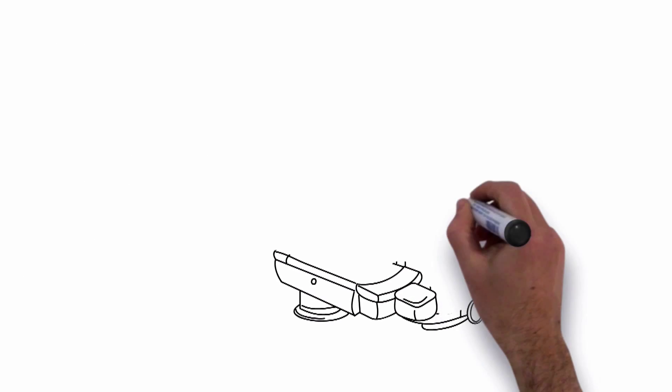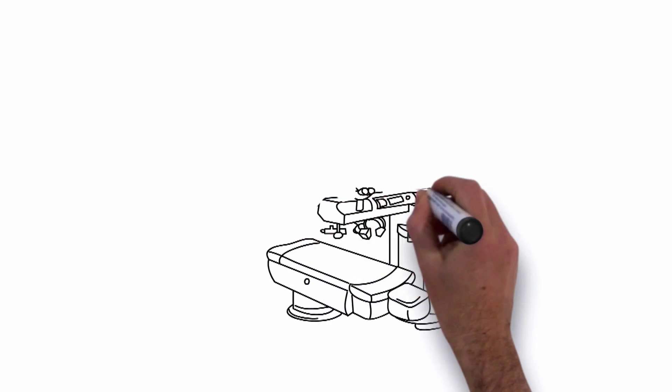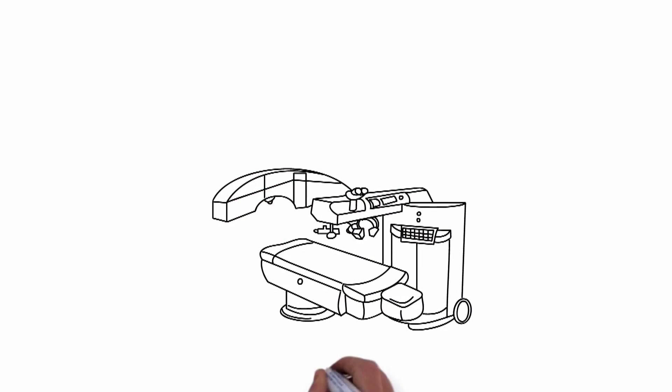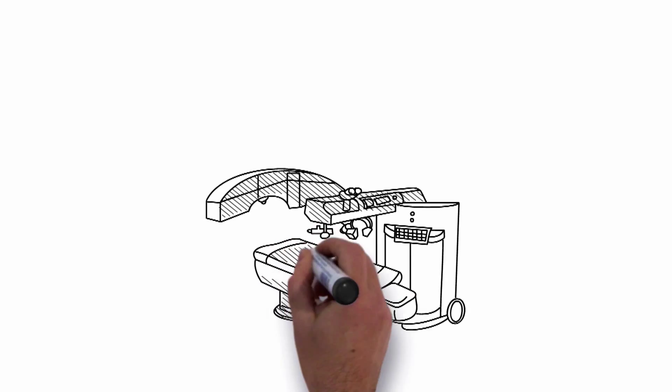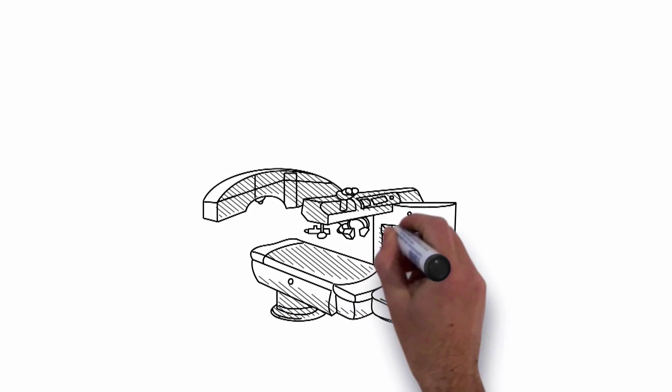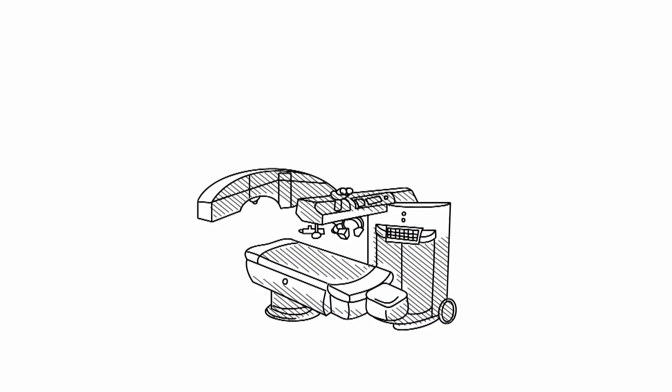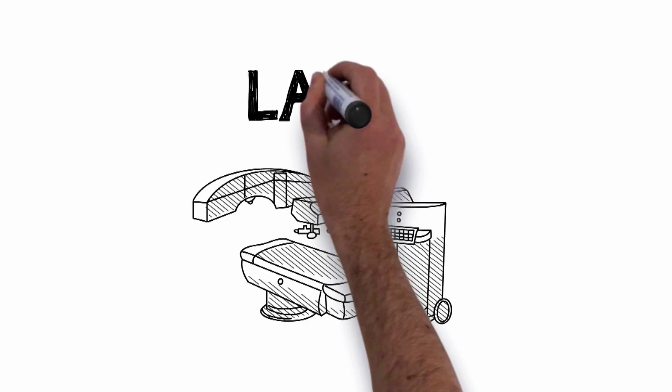So, logically speaking, if the eye is too long, you'd shorten it to fix it. Too short and you'd make it longer. Not round, then reshape it. And that brings us to LASIK.